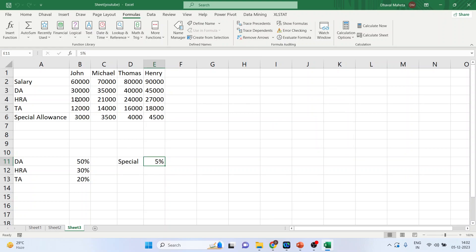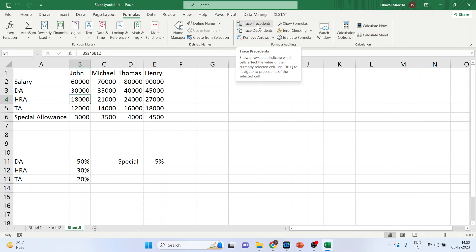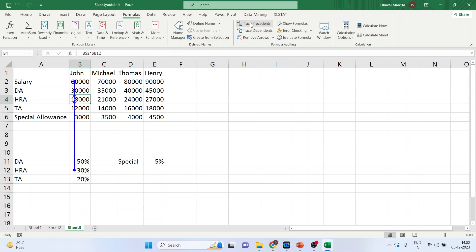Now click on the HRA cell. This time we will click Trace Precedents — it shows which other cells this value is based on. Press Trace Precedents. You can click again. Then click on special allowance and press Trace Precedents.